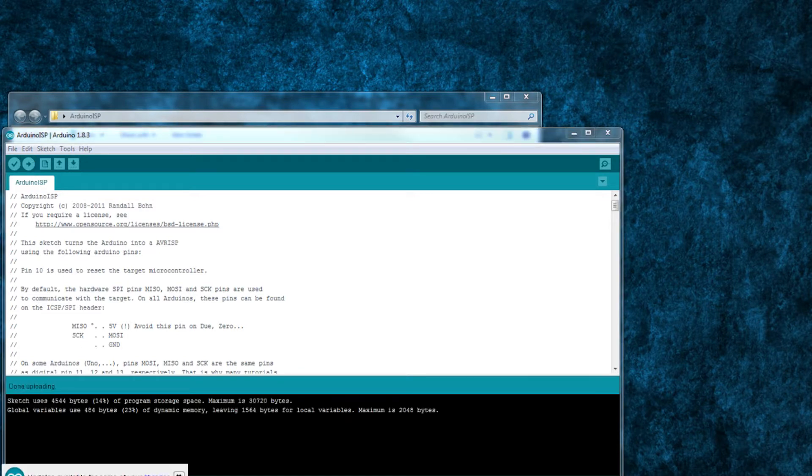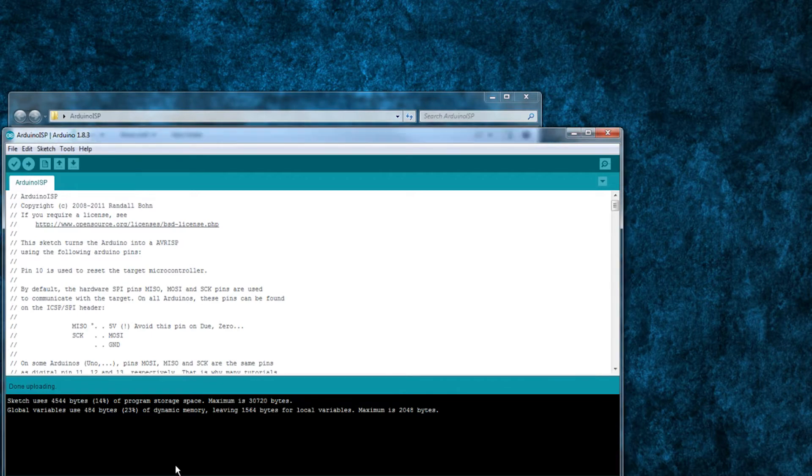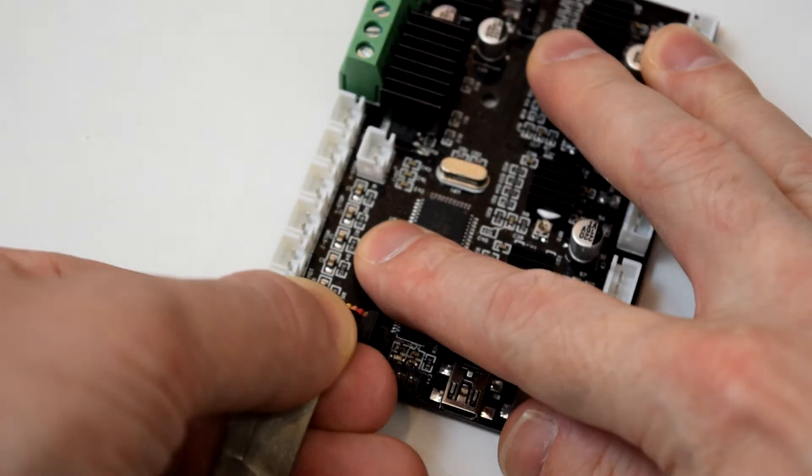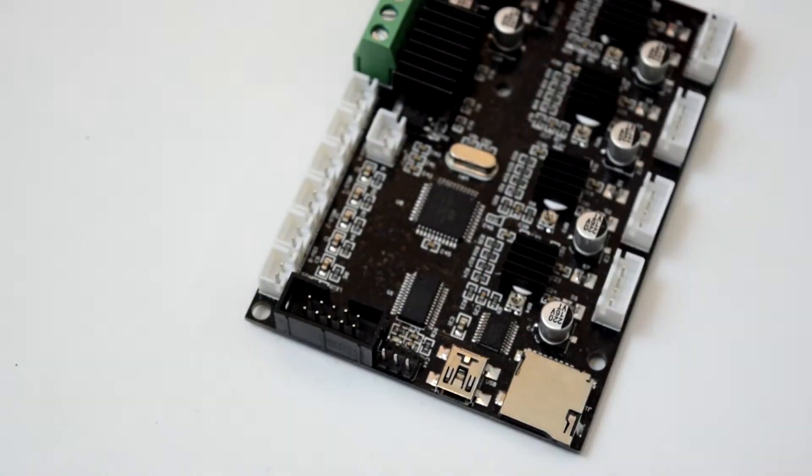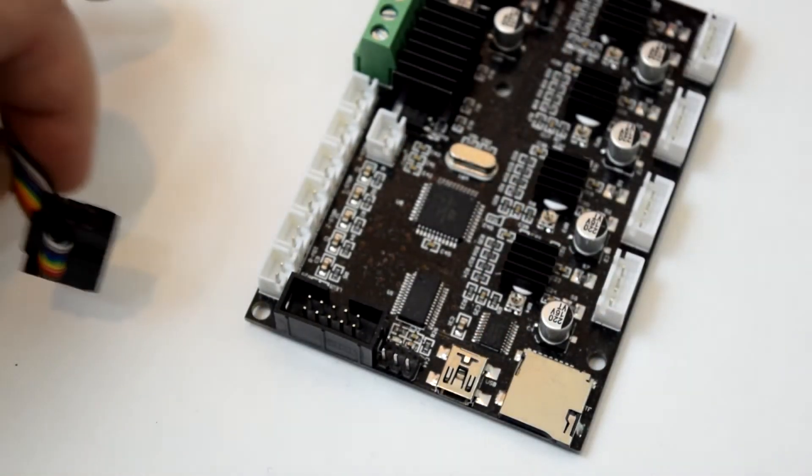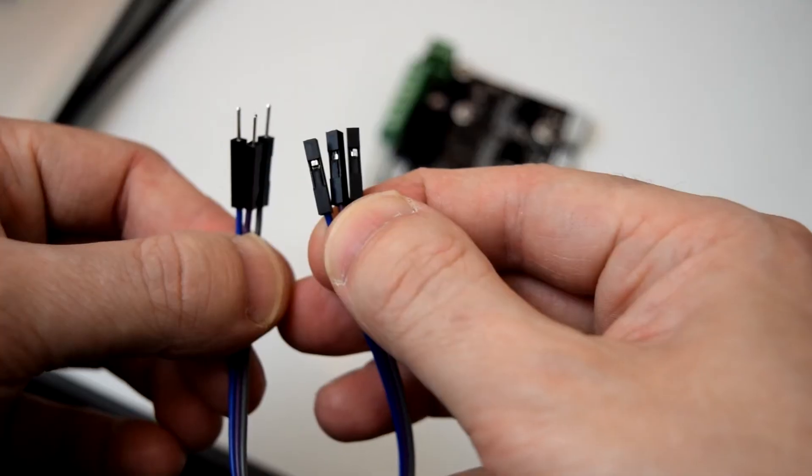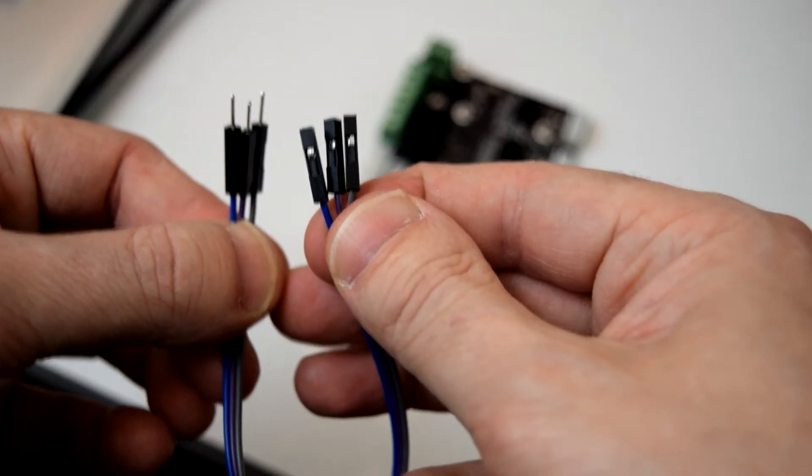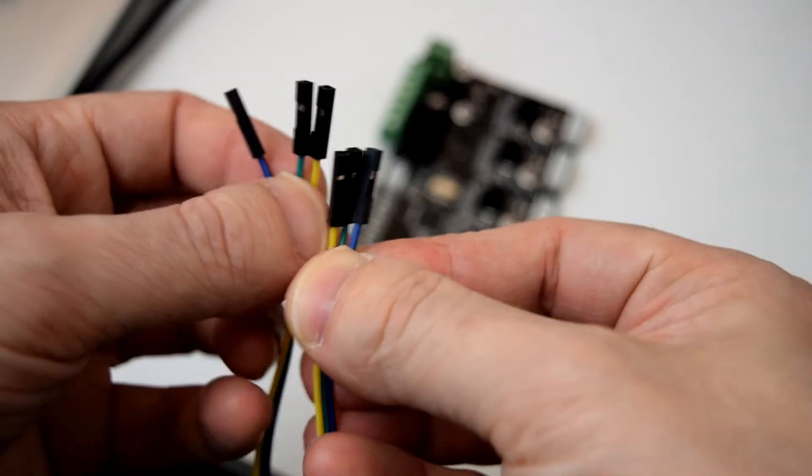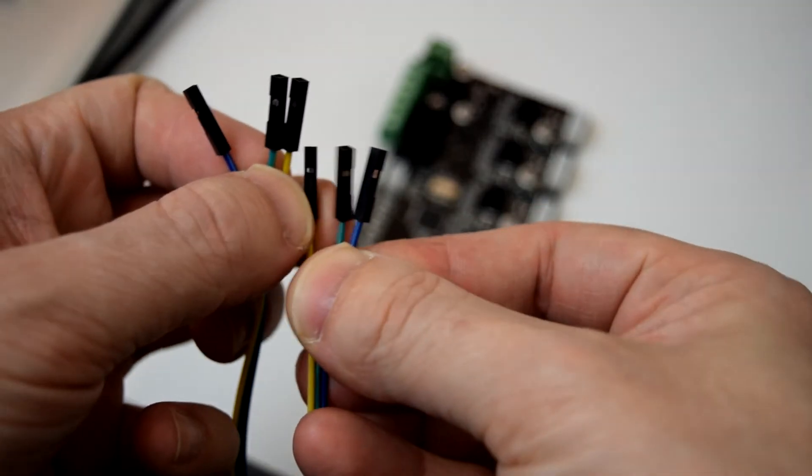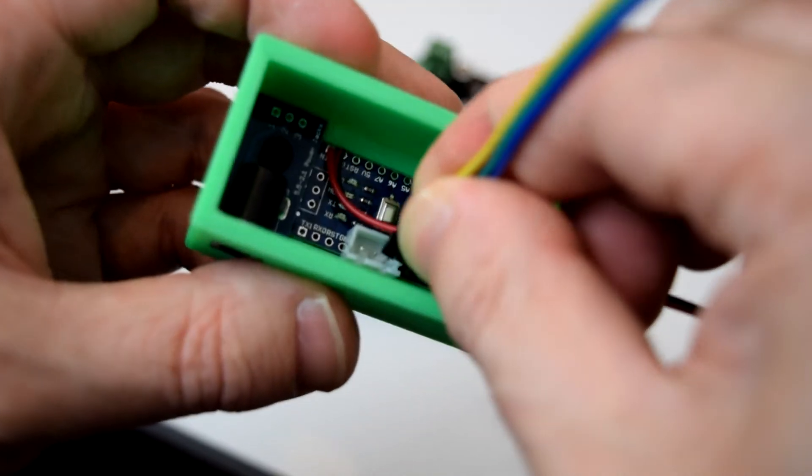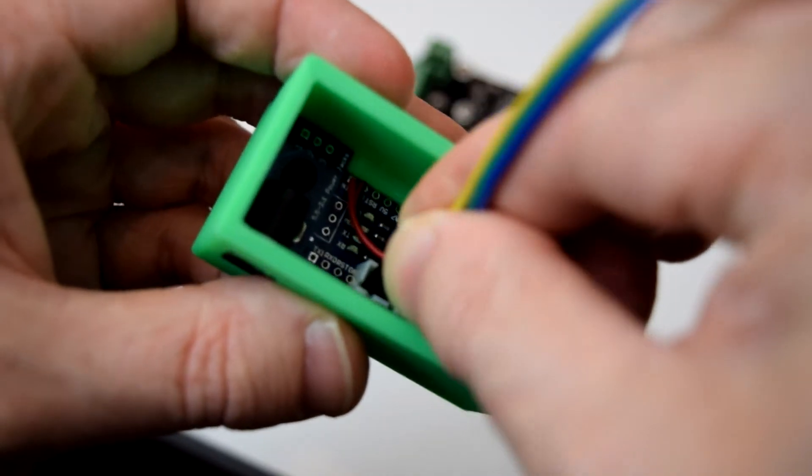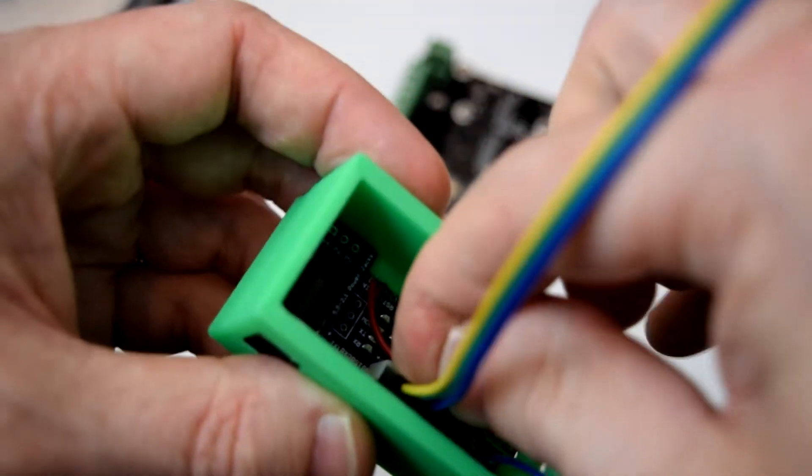Now to use this to burn a bootloader to your printer's board. First make sure you completely unplug the LCD cable from your printer's main board, then you will need three male to female and three female to female jumper wires. D2, D3, and D4 will connect to the MOSI, MISO, and SCK pins.